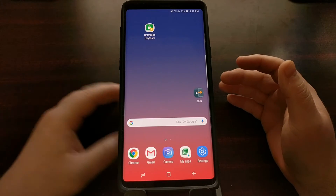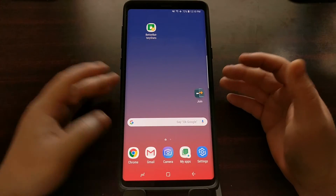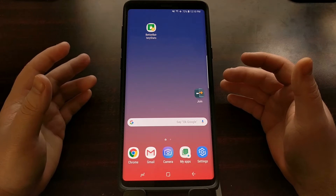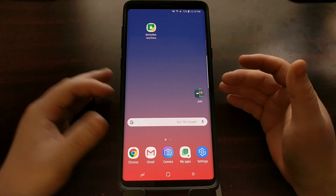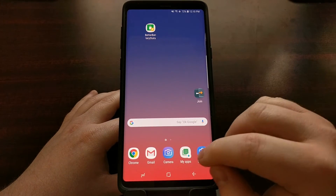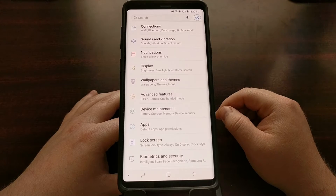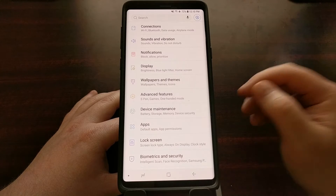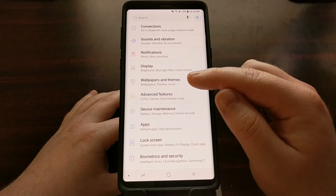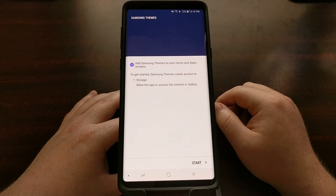To do that, we're going to take advantage of Samsung's themes feature. We start by opening up the Settings application and then tapping on the Wallpapers and Themes option.